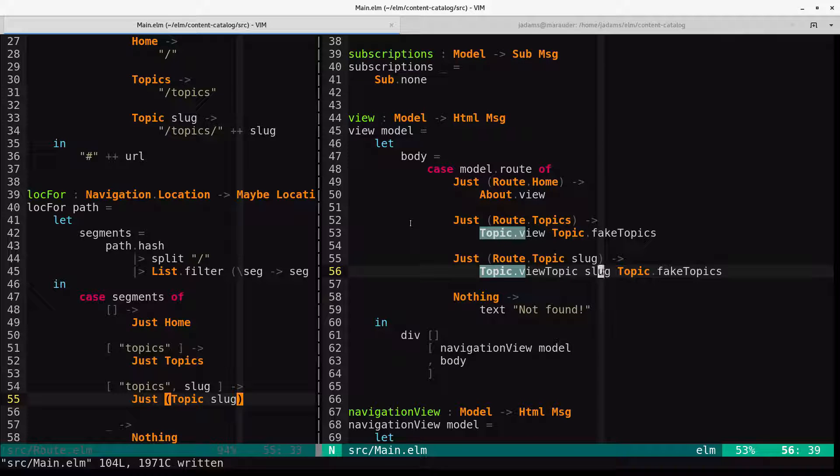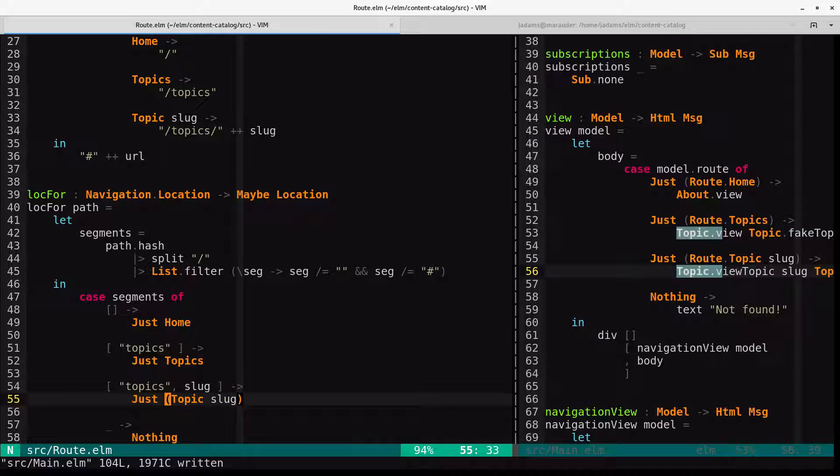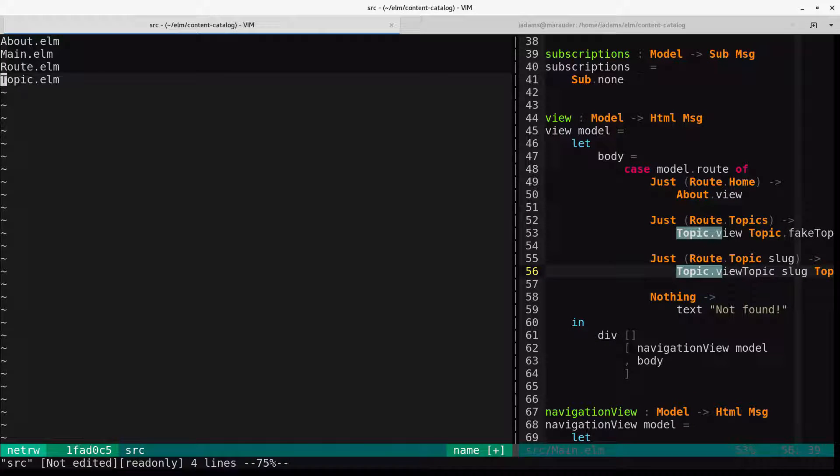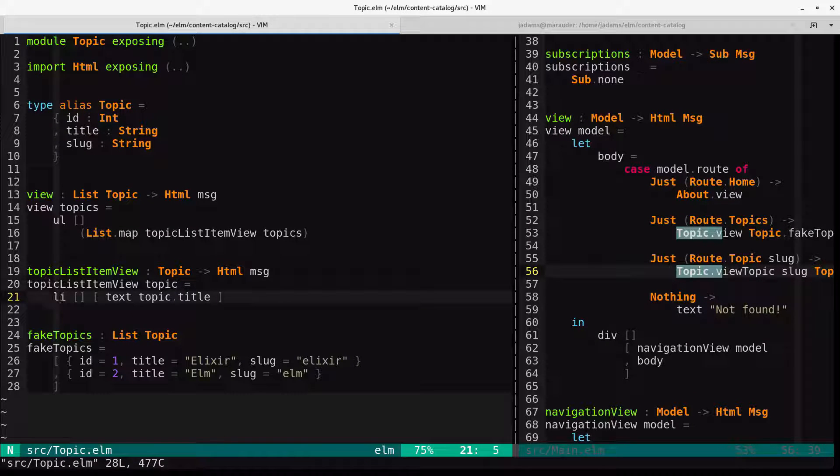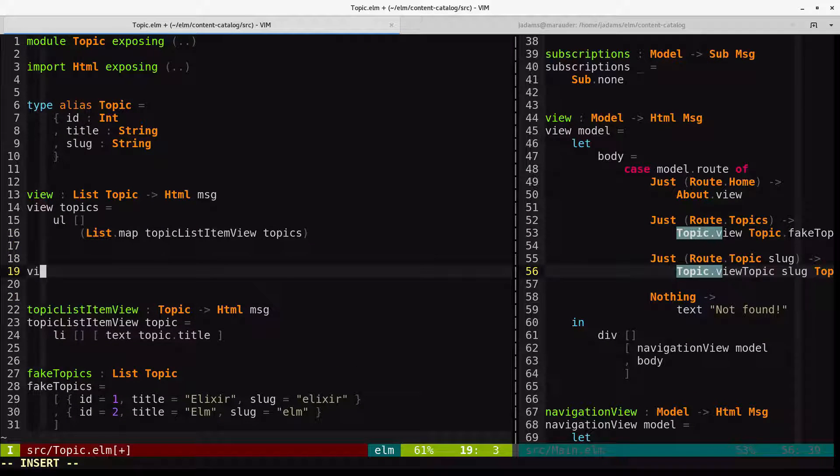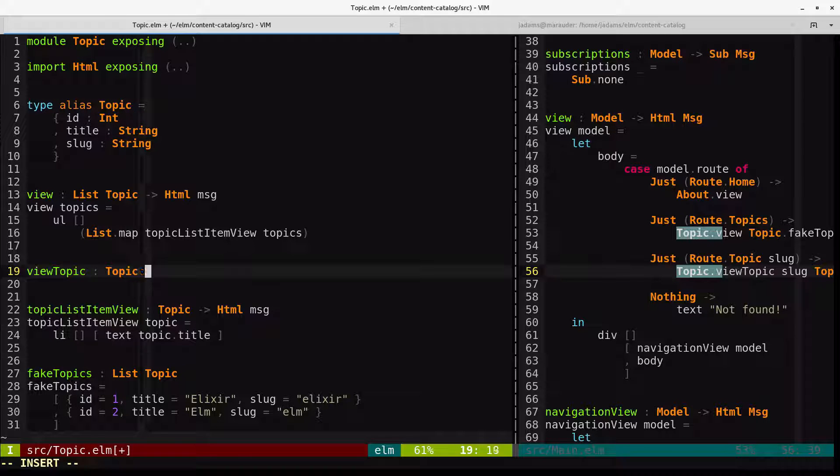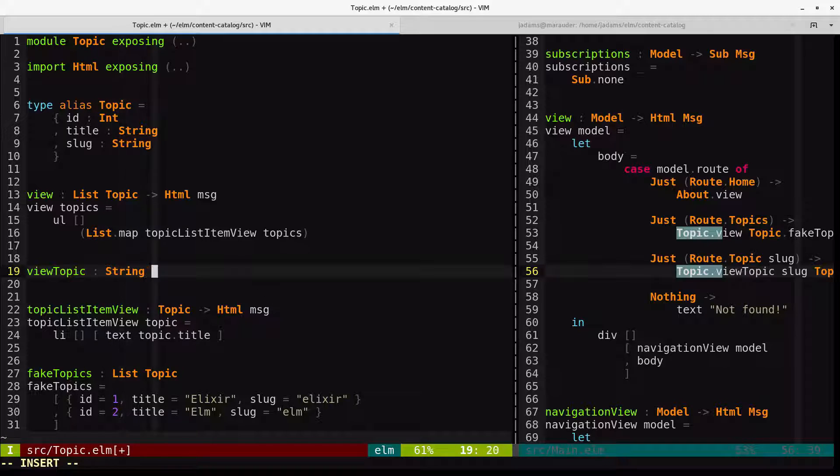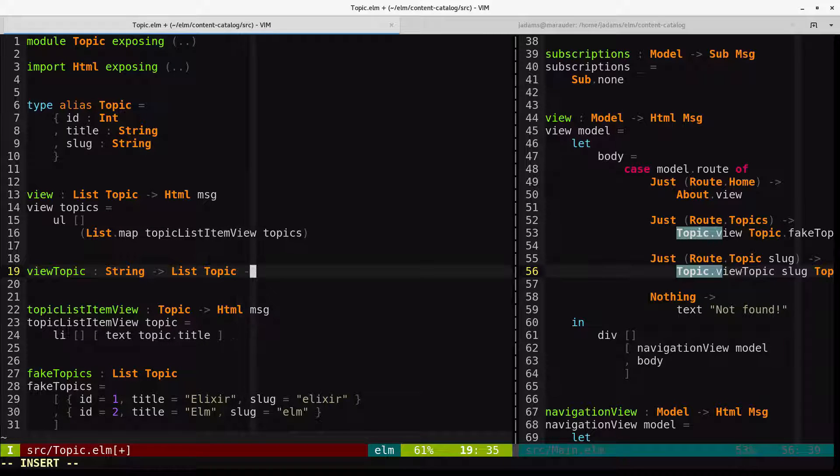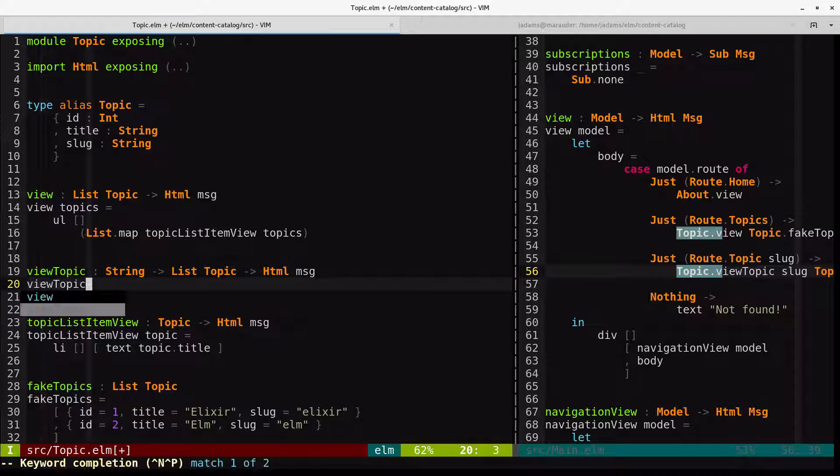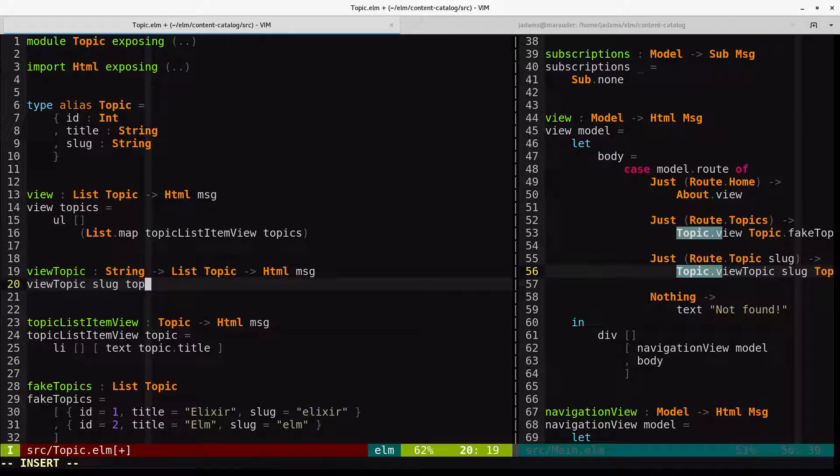So let us make a view topic function in the topic module. View topic takes a topic. Sorry. It takes the slug, which is a string, and a list of topics and produces an HTML type message.